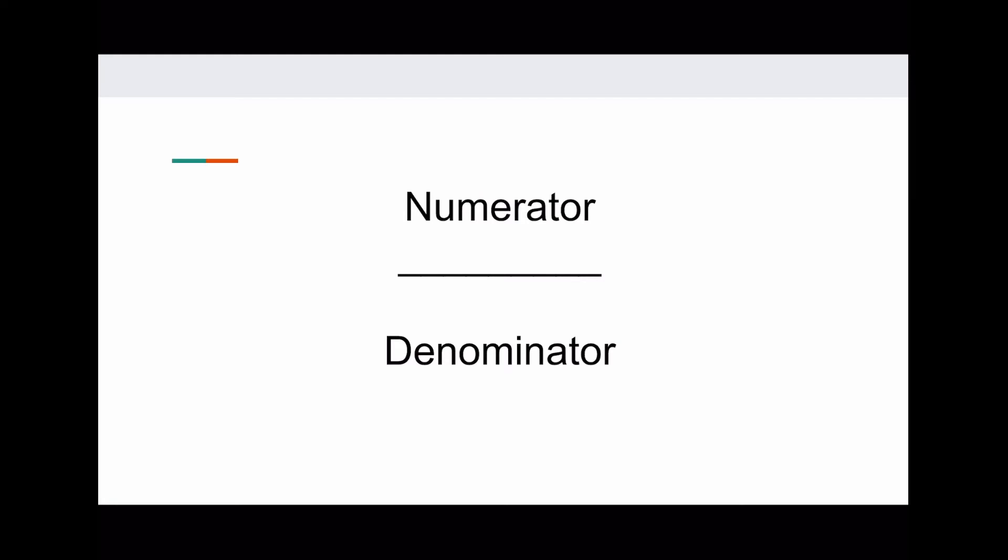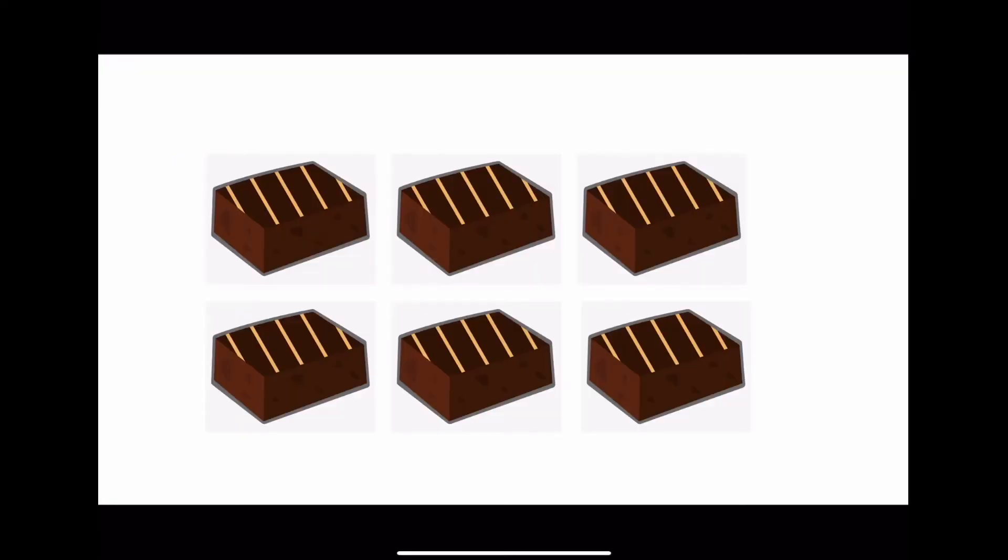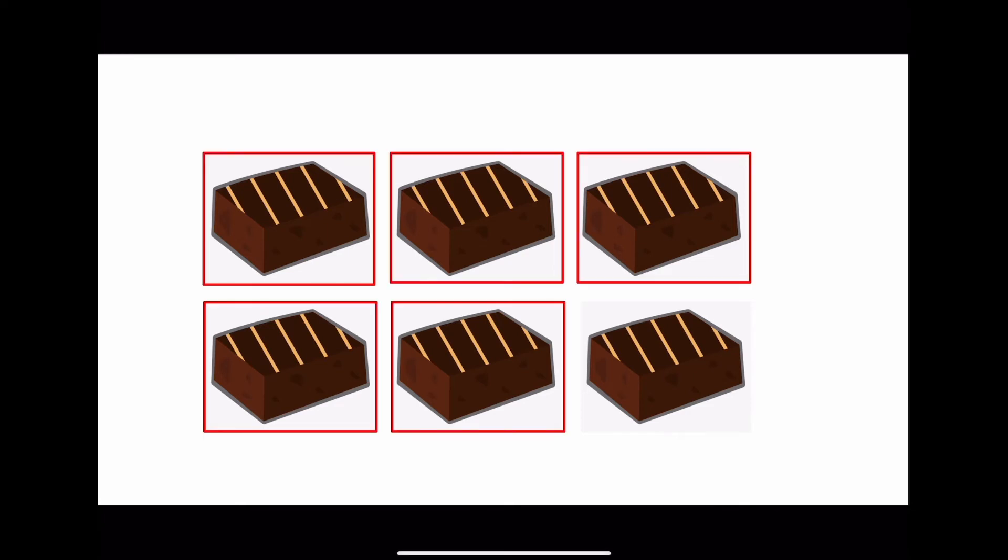Let's look at another example. Say we have six brownies. We love brownies, and we want to eat most of them, but let's save one for our friend. So we eat five brownies. What is the fraction of the brownies we eat?